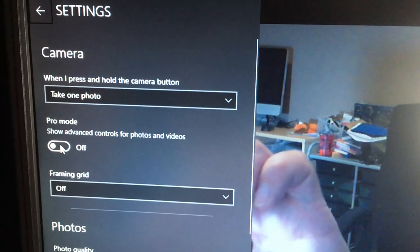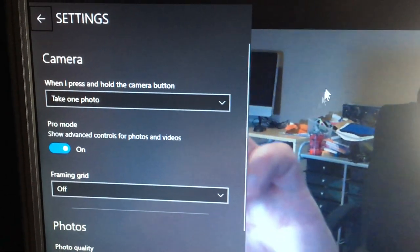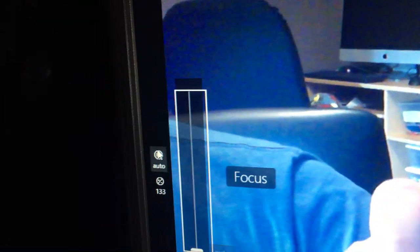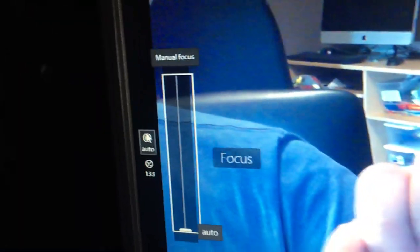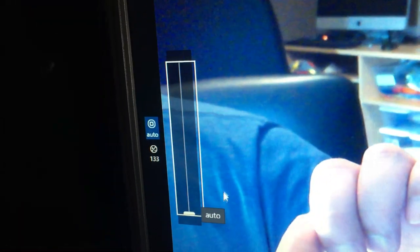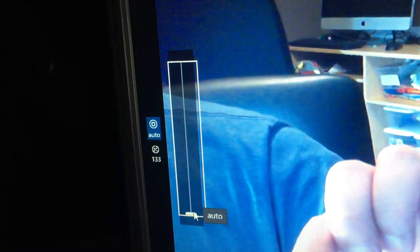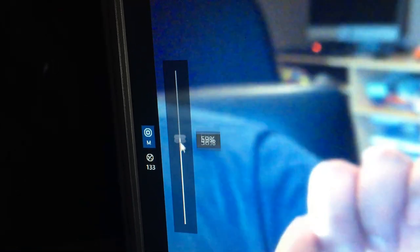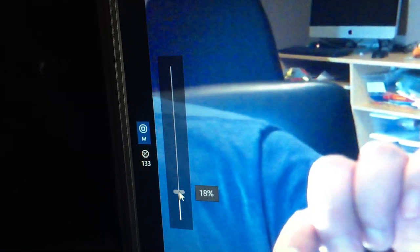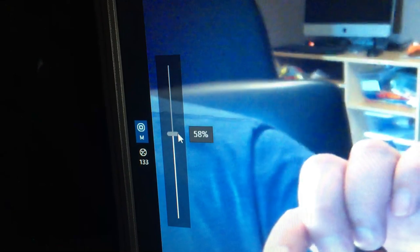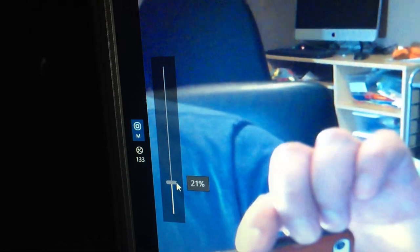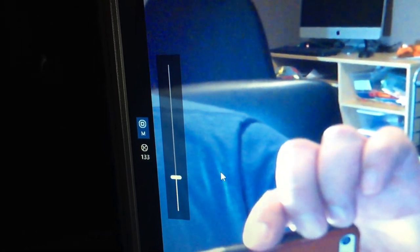That's it, just turn on pro mode and you have access to focus over here. It's currently set to auto, so to adjust it just switch it until you get the focus you need, and that's it, it's manual focus.